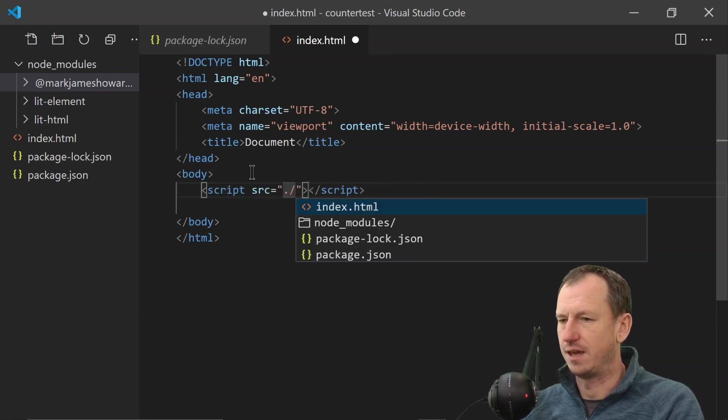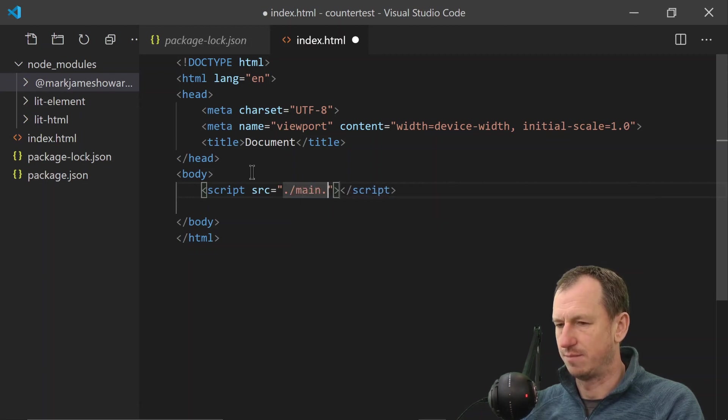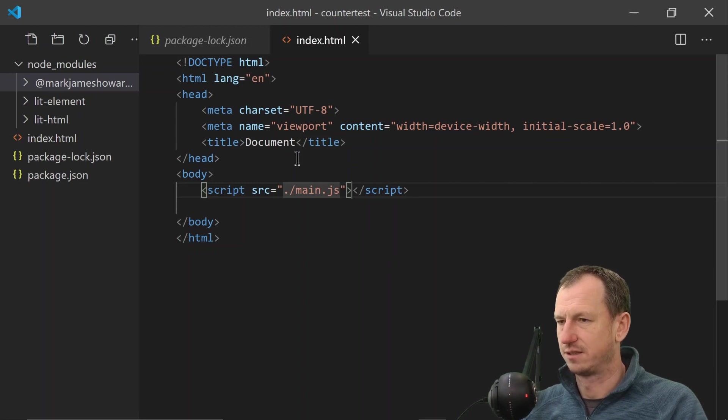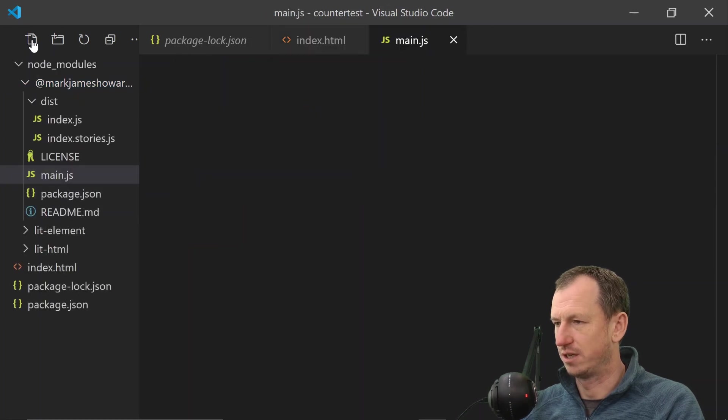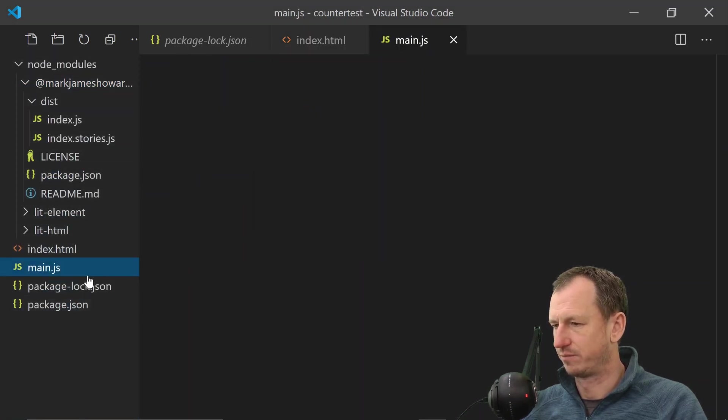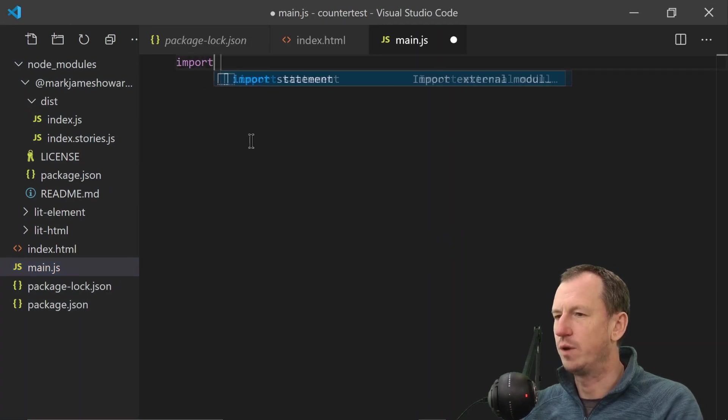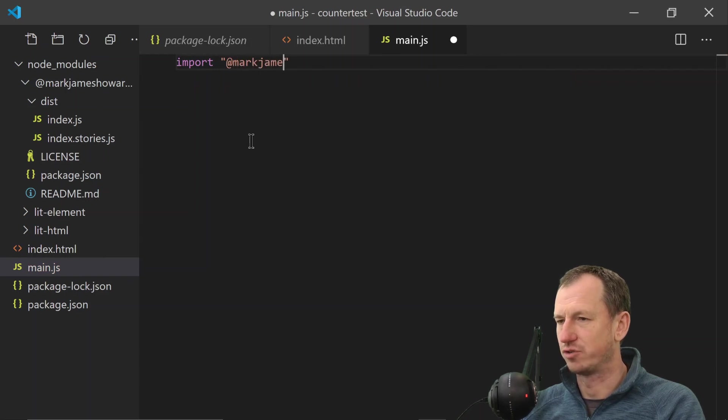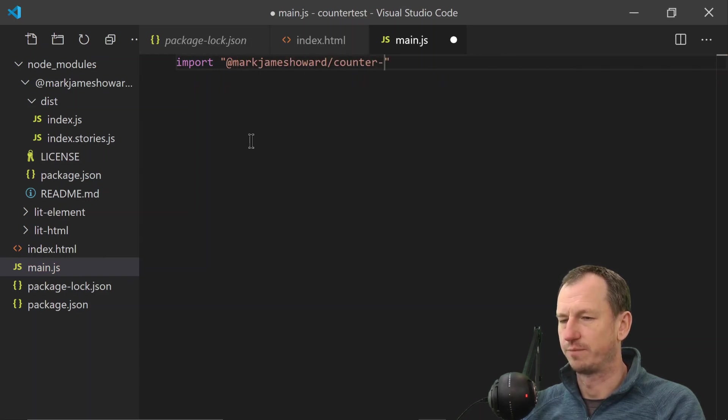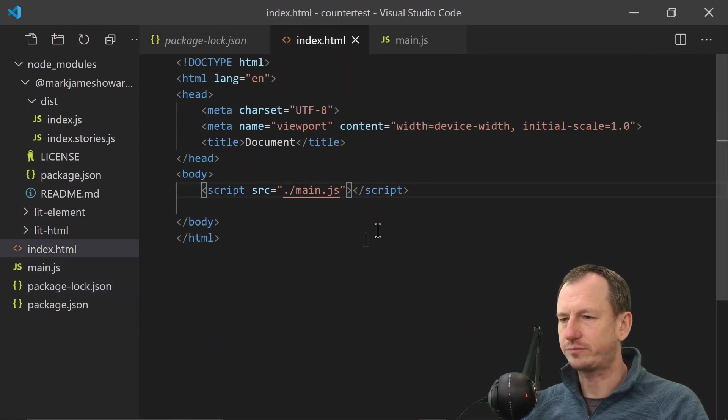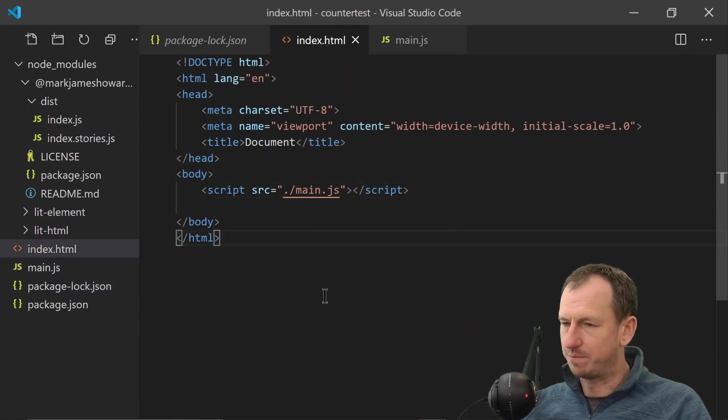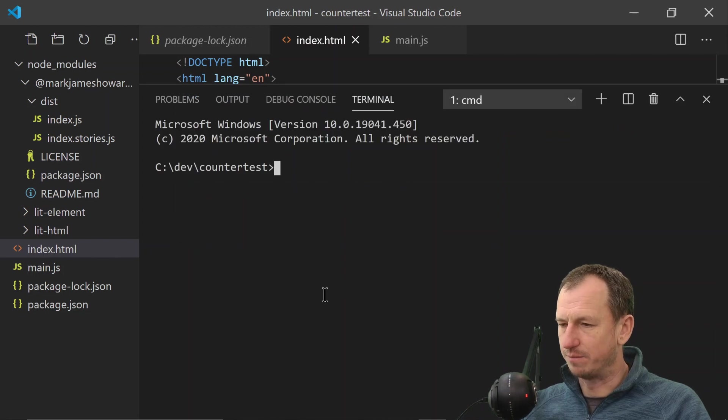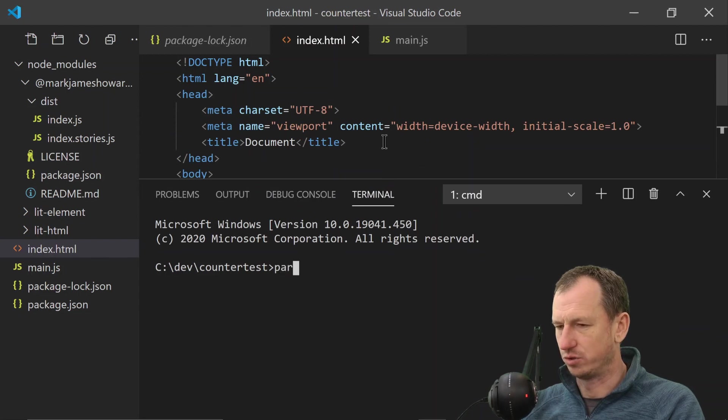And then we'll create a main.js as well. And in here we would just need to import our module. So we would do an import at mark-james-howard/counter-shot-of-code and save that off. So we'd be hoping if we can build that properly that that would just work. So I'm going to use Parcel and see if that brings it up for us.